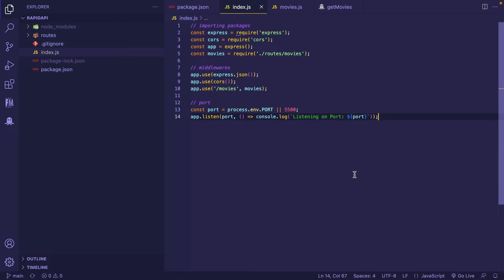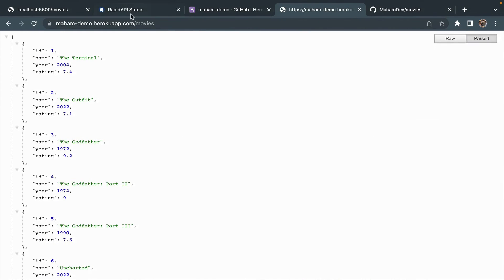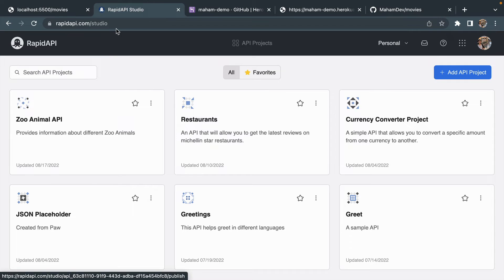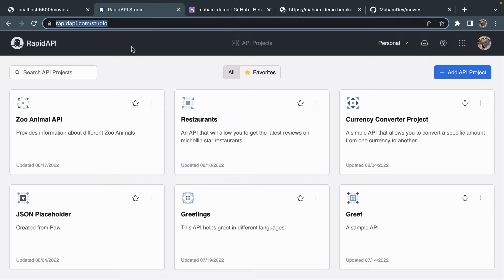We have successfully created the API and deployed it on Heroku. Now the next step is to publish it on RapidAPI Hub using RapidAPI Studio. Other than RapidAPI Client, the VS Code extension, RapidAPI also launched RapidAPI Studio, which holds everything you need during your API development. It houses different RapidAPI products into a single platform.